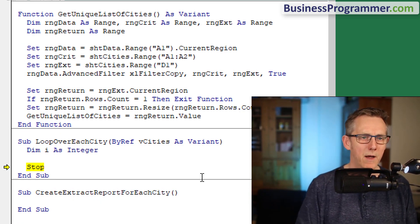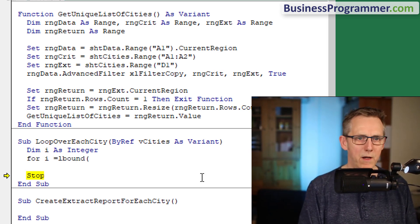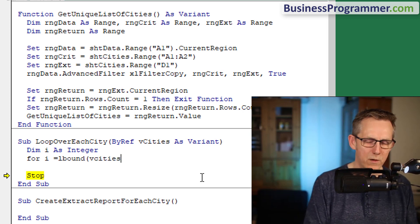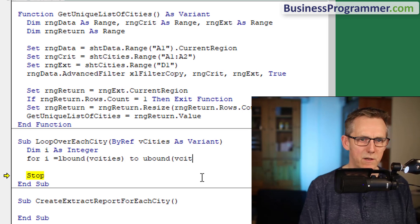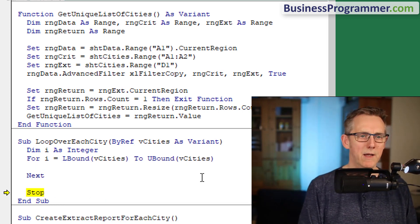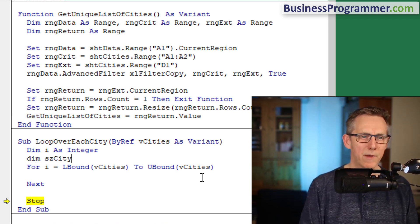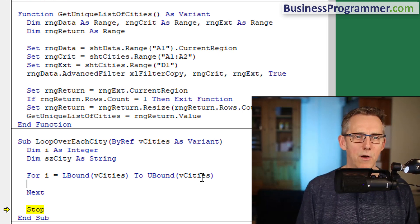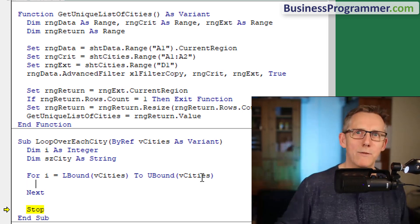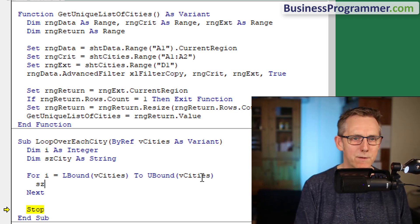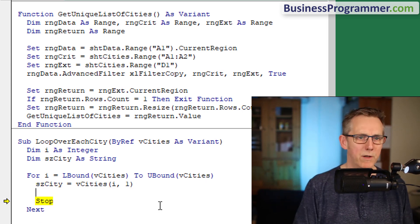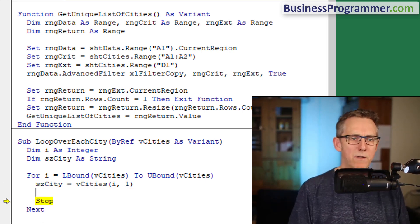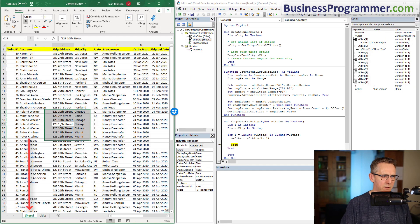Here's our list of cities. Dim I as integer. For I equals l bound v cities to u bound v cities, next. Dim s city as string. S city equals v cities open brackets I comma one. So we've got our city, so now we need to do our extract.